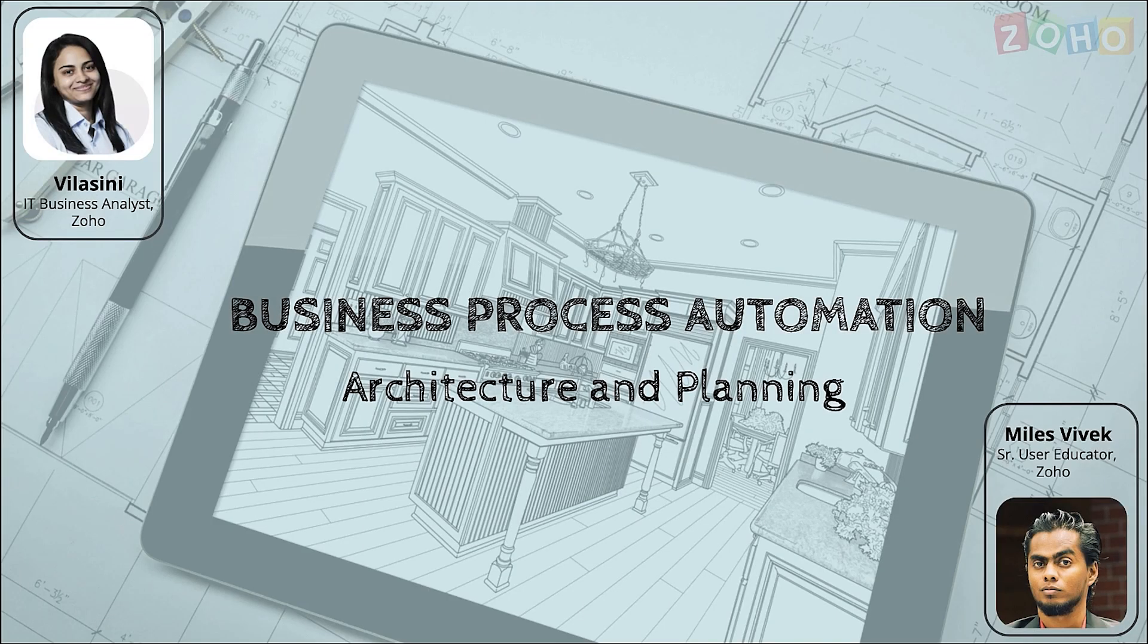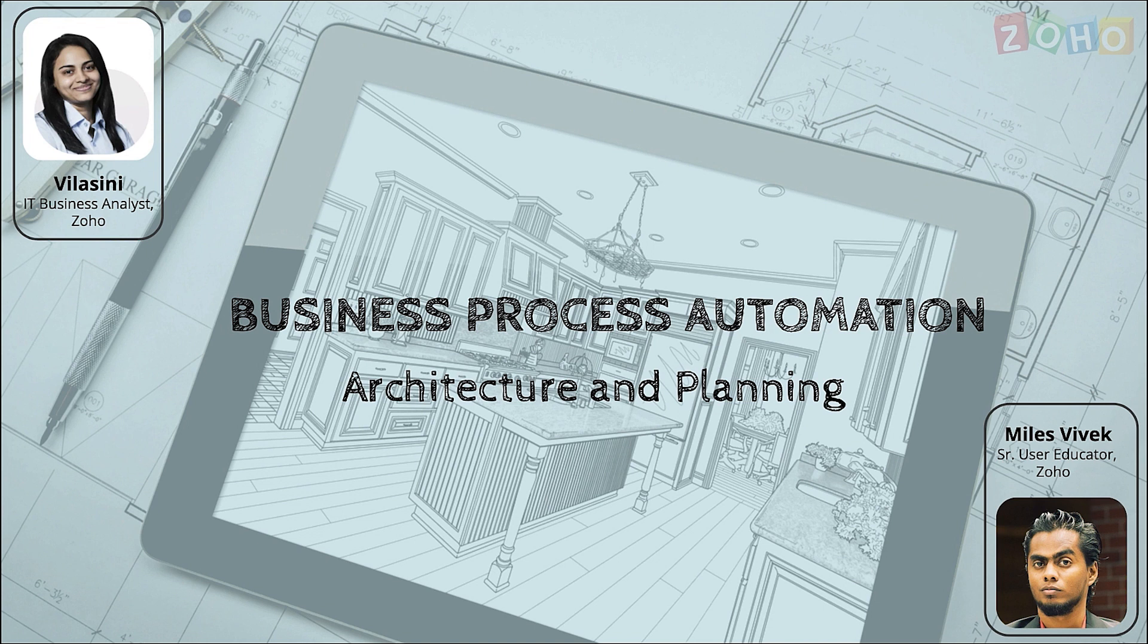Hi everyone, this is Vilasni. Today I'm going to walk you through the requirements of an architecture and planning company that provides solutions for both residential and commercial projects and employs eight people. My colleague Miles will be joining us in the later part of this video.